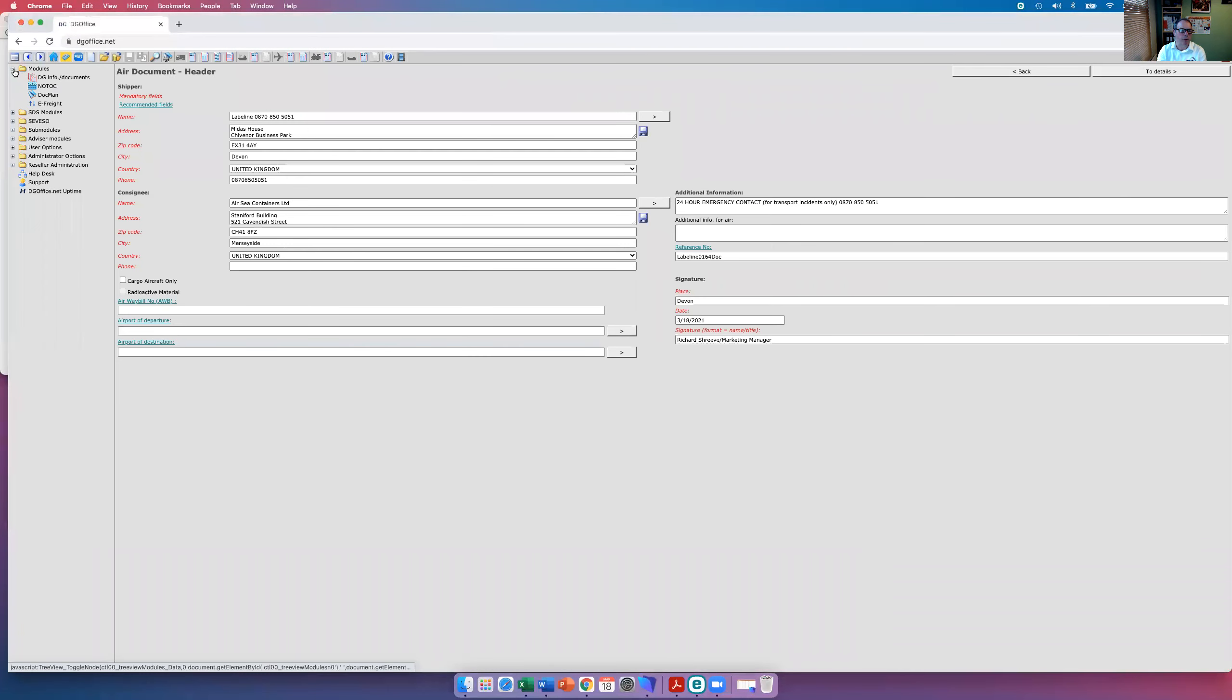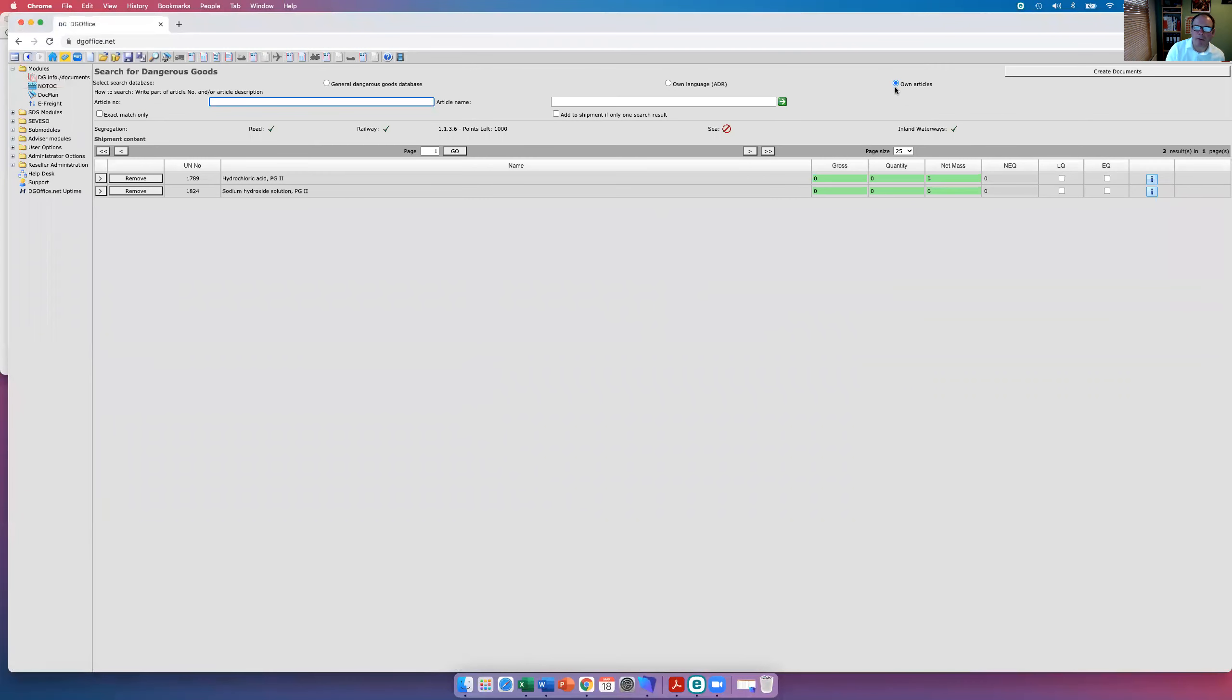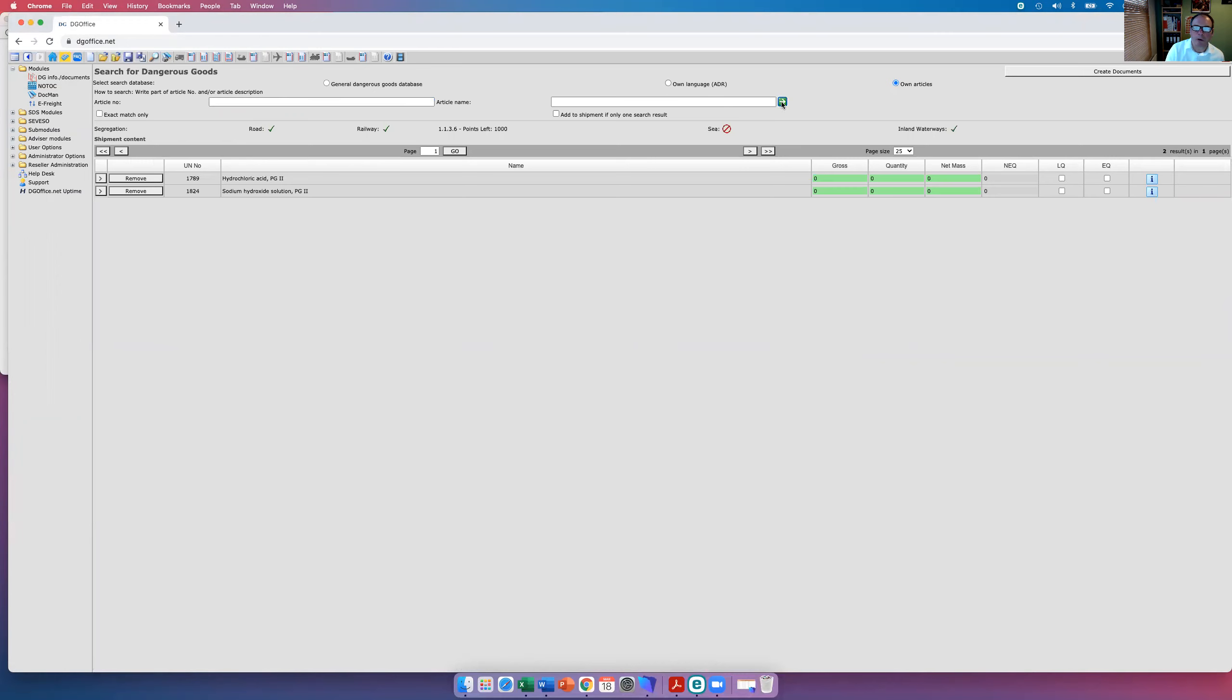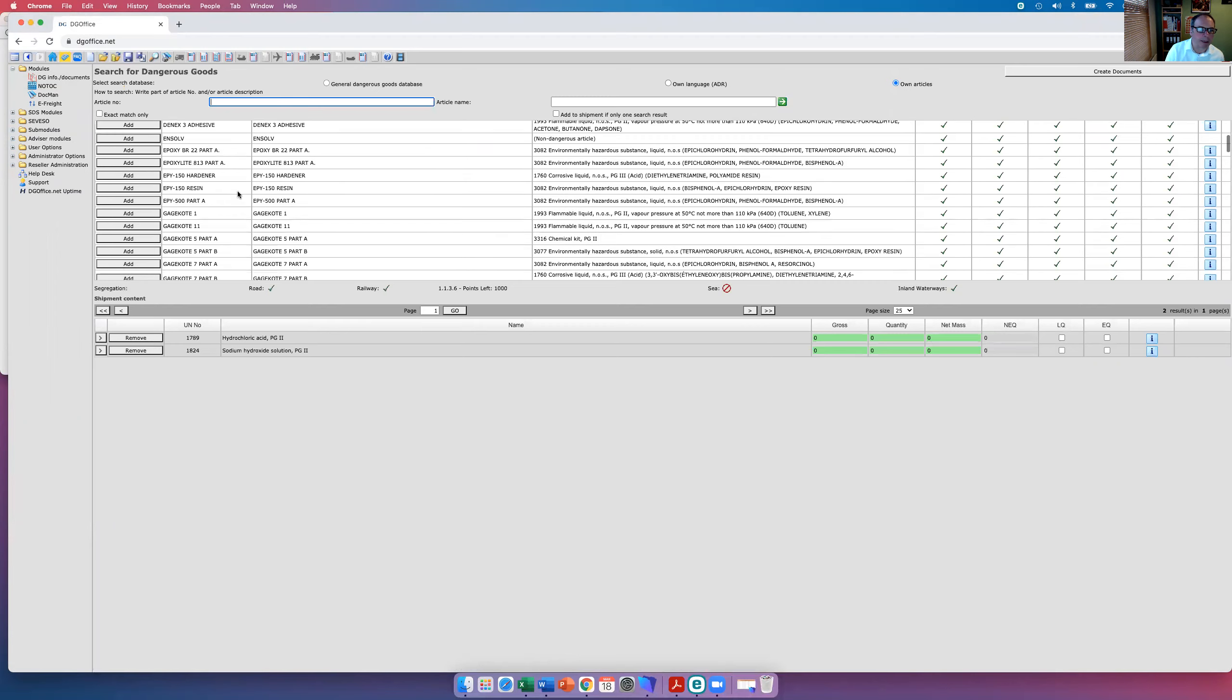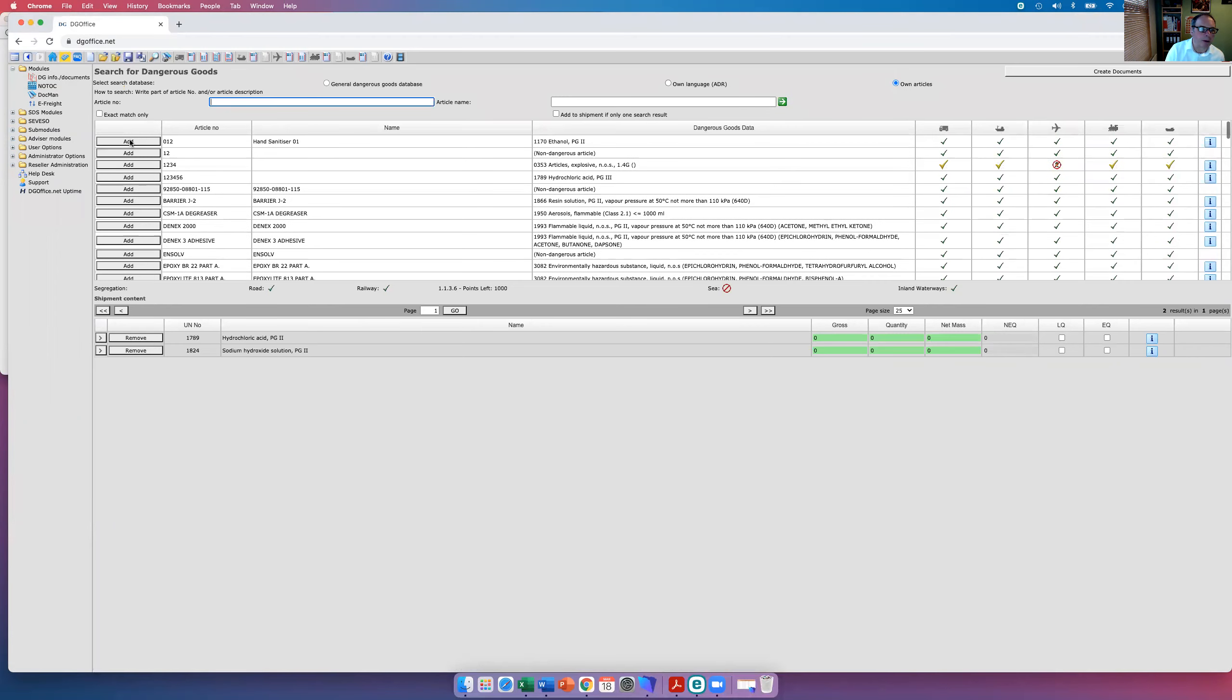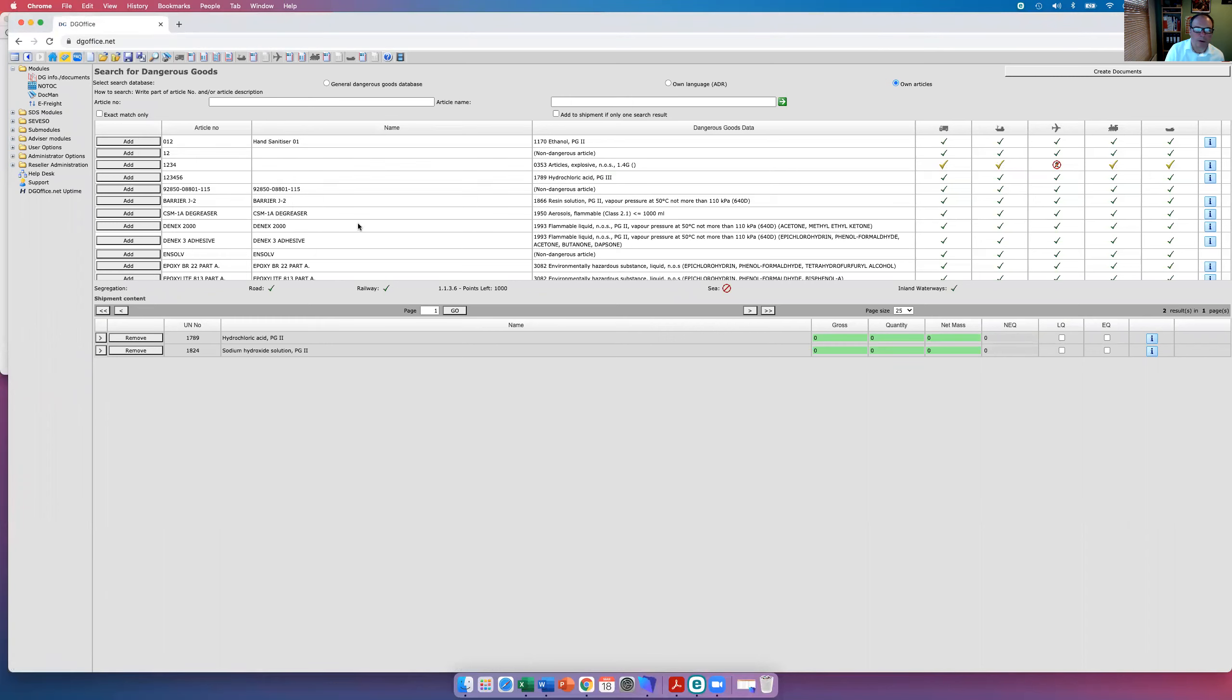The other area of importance is the own articles. If you want to search by own articles, we've got a whole load that we pre-populated over the years. But if you wanted to look at that, you can add your product, the number that you wanted, straight to the consignment.